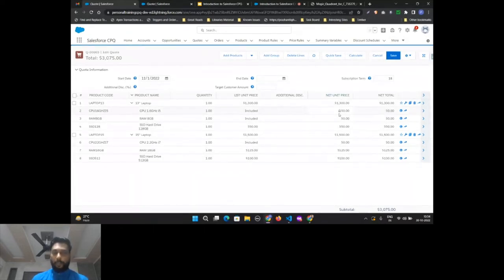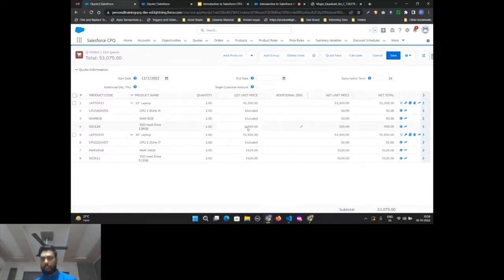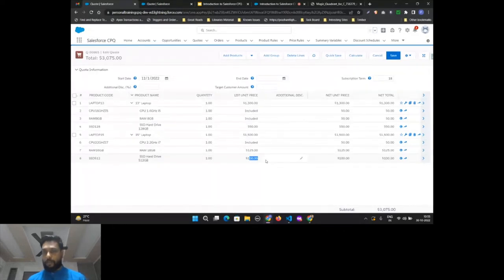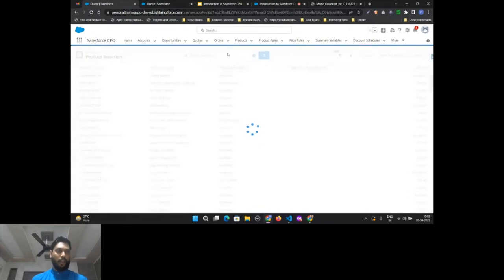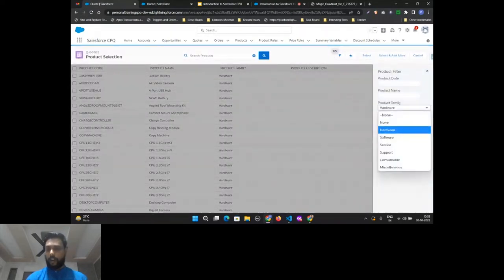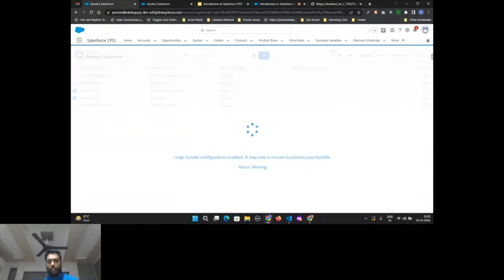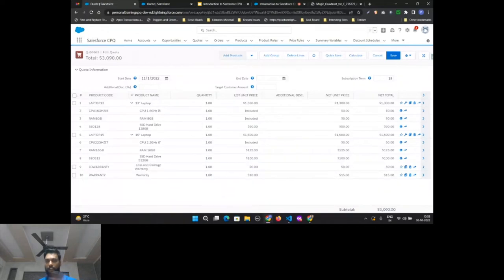The quotation is pretty much done. You have all the pricing here — the CPU pricing is included in the $1,300, RAM is included, but there's an additional $50 charge for the SSD. The 16 GB RAM is not included in the other model either. Now let's add a subscription product. I'll go back to 'Add Products,' search for support, and add warranties — loss and damage — then click 'Select.'